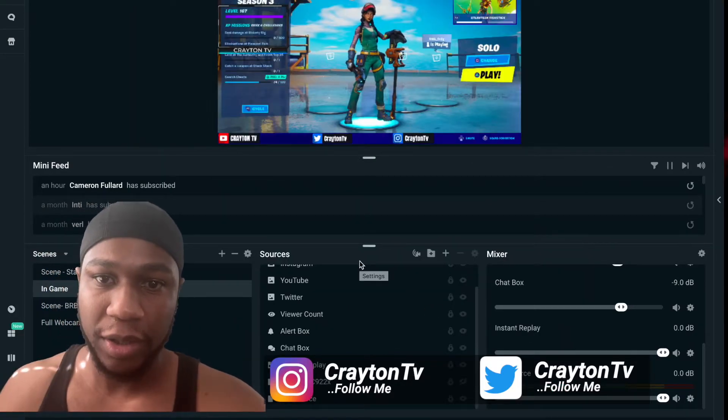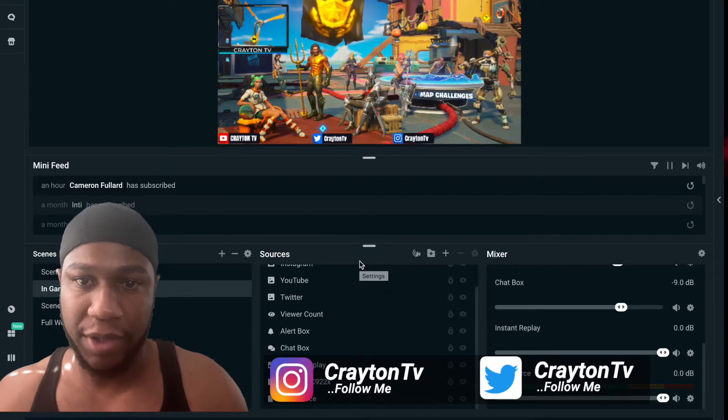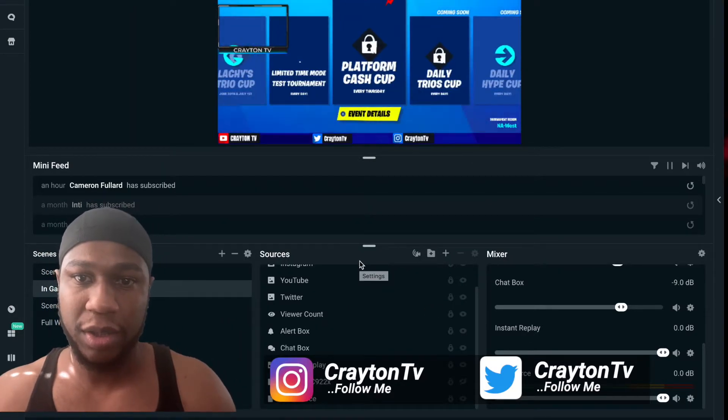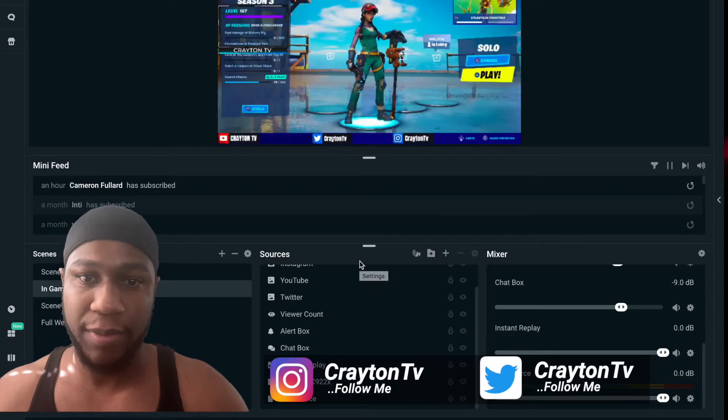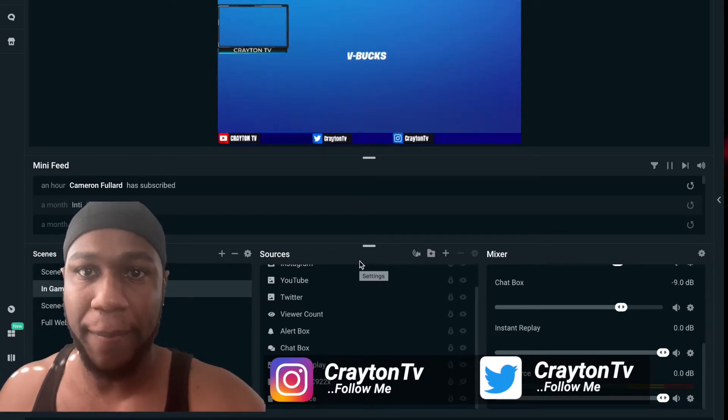Once you've got all that done, hit Done. Everything is still working in real time as you can see.